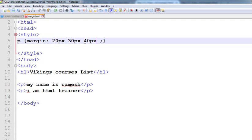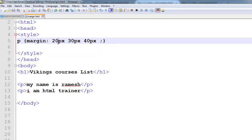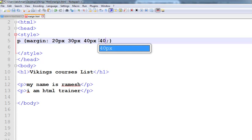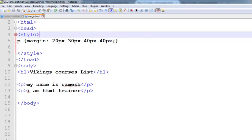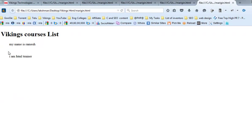So, bottom and left: 20px top, 30px left, 40px bottom, and 100px. So, 40px type — those are the shorthand properties for margin elements. Thanks for listening.